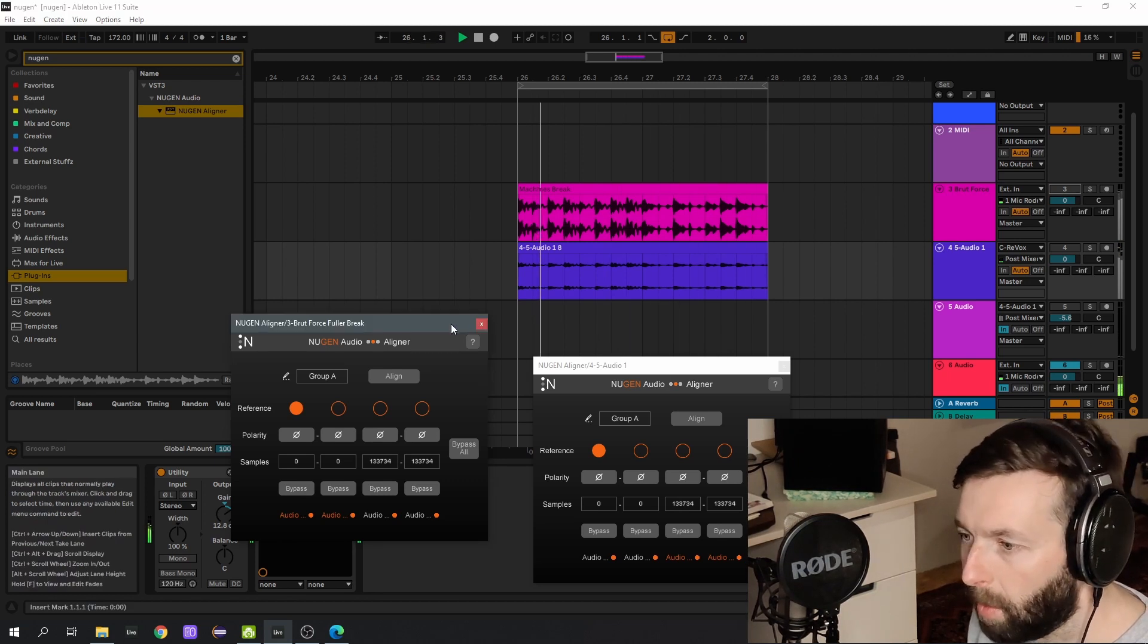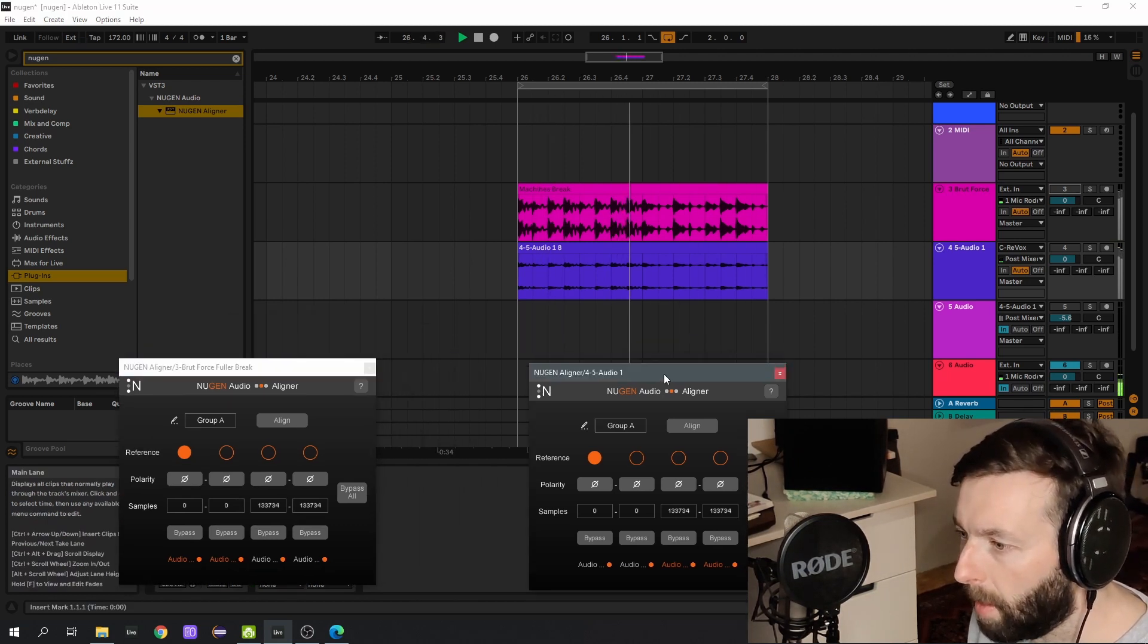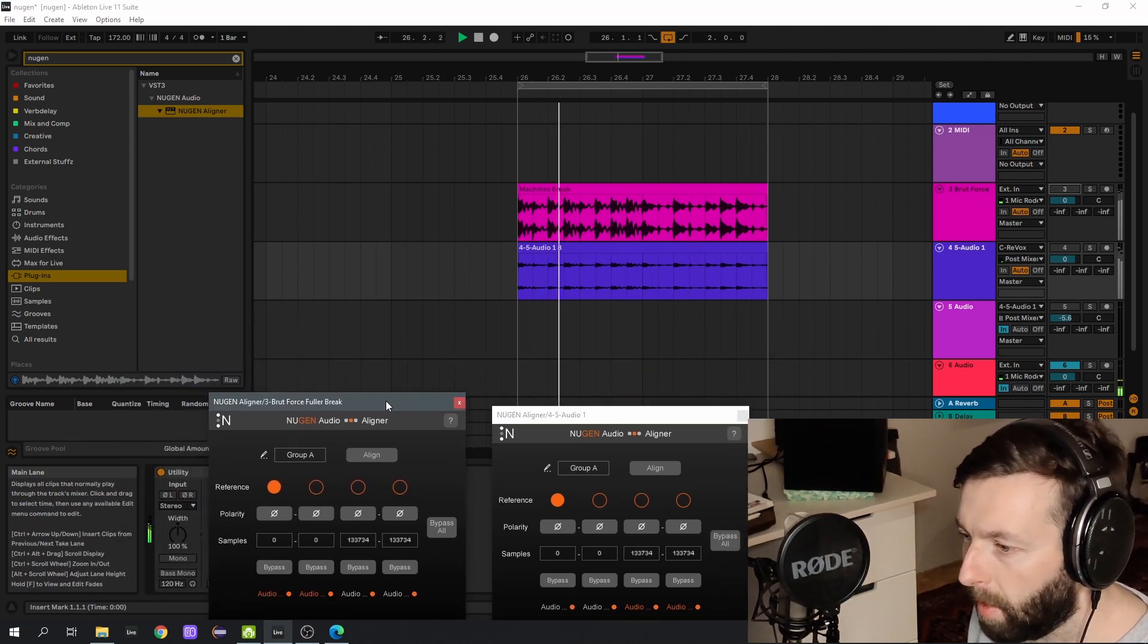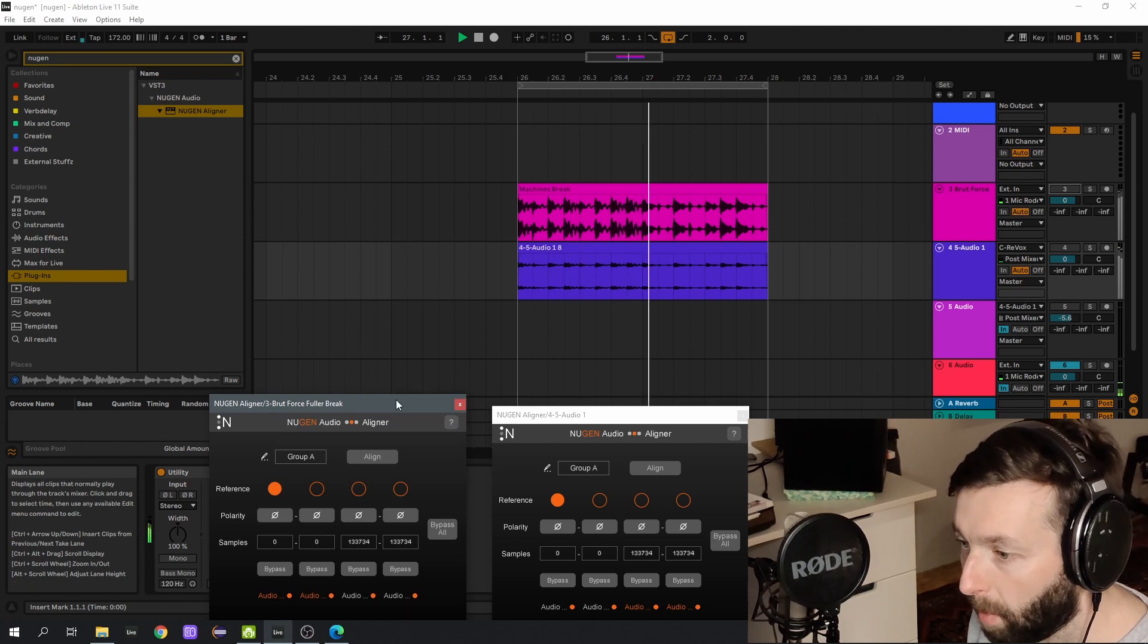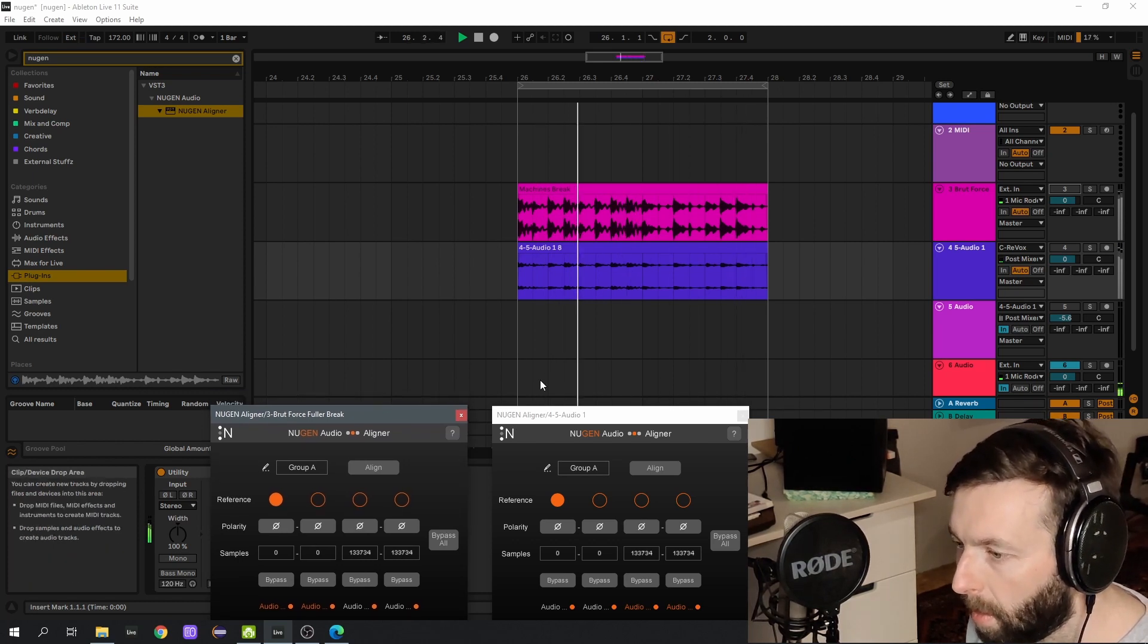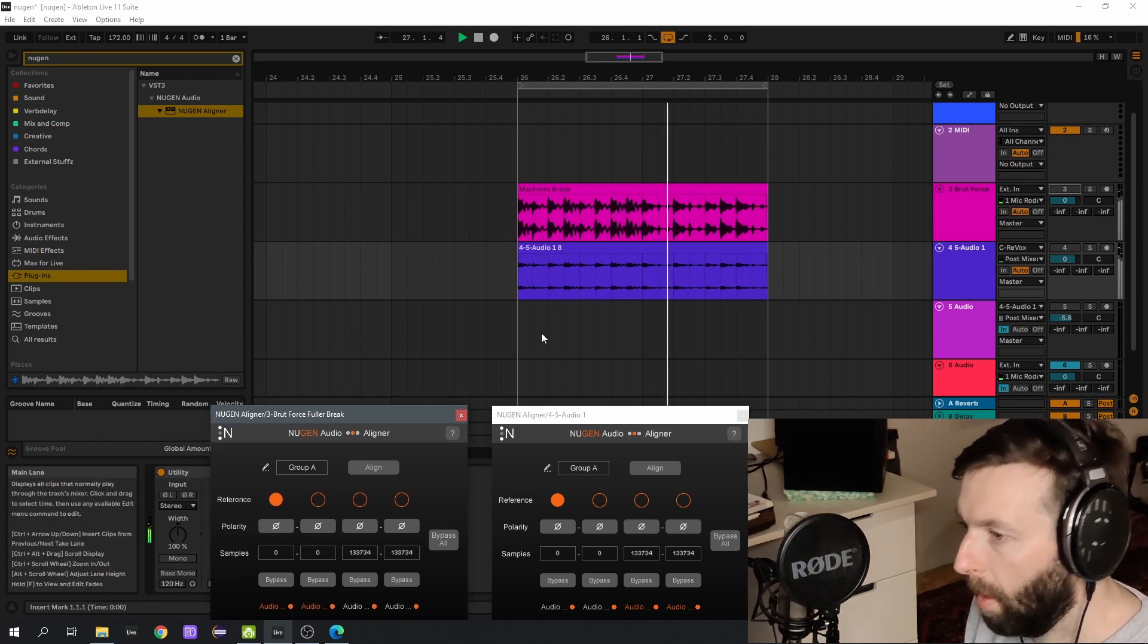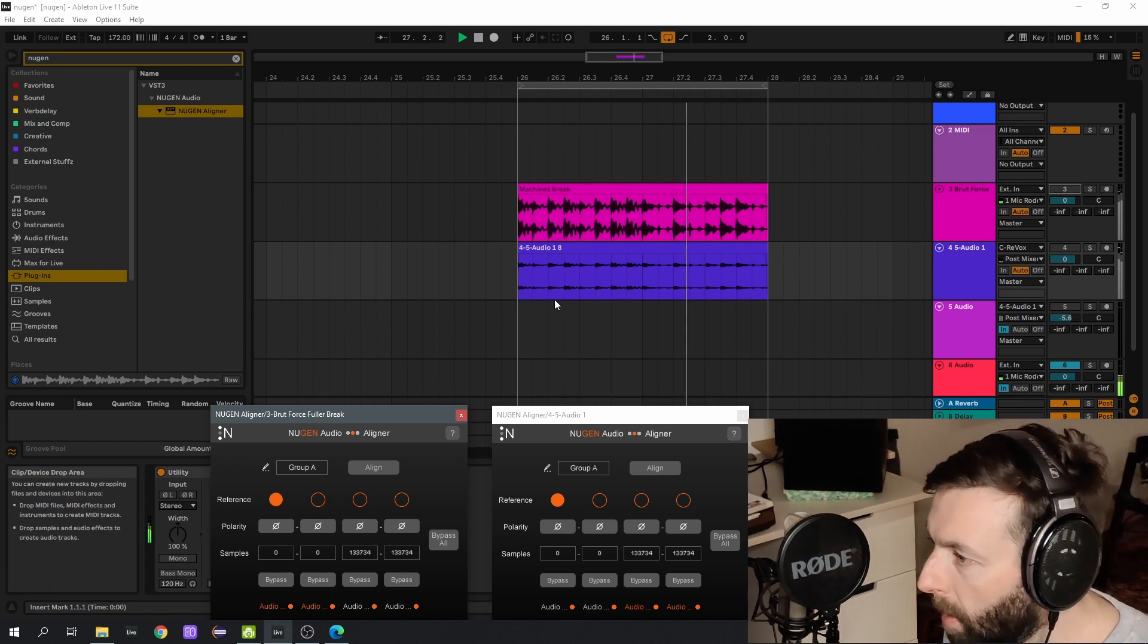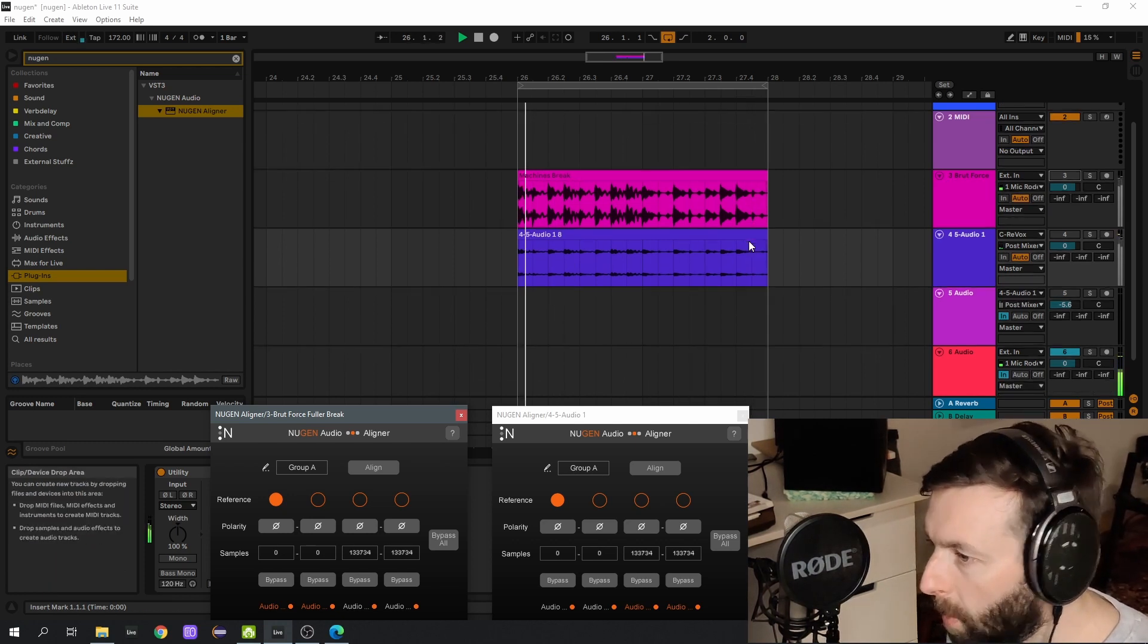You can hear immediately that it makes a huge difference, which is very cool, so you don't have to hassle anymore with aligning it, trying to align it perfectly.